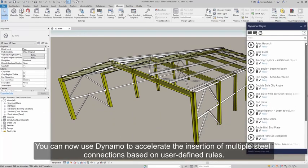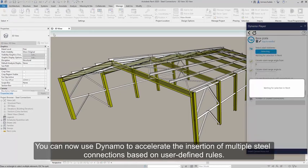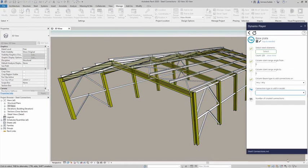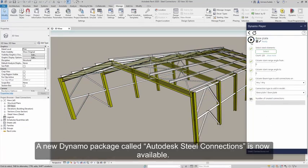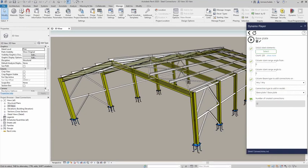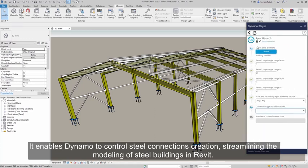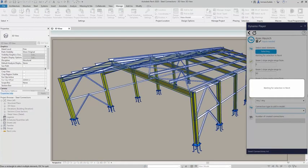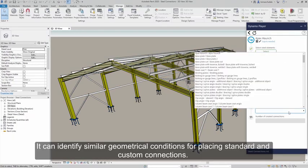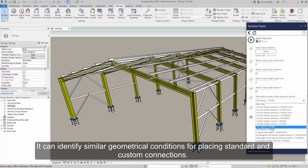You can now use Dynamo to accelerate the insertion of multiple steel connections based on user-defined roles. A new Dynamo package called Autodesk Steel Connections is now available. It enables Dynamo to control steel connections creation, streamlining the modeling of steel buildings in Revit. It can identify similar geometrical conditions for placing standard and custom connections.